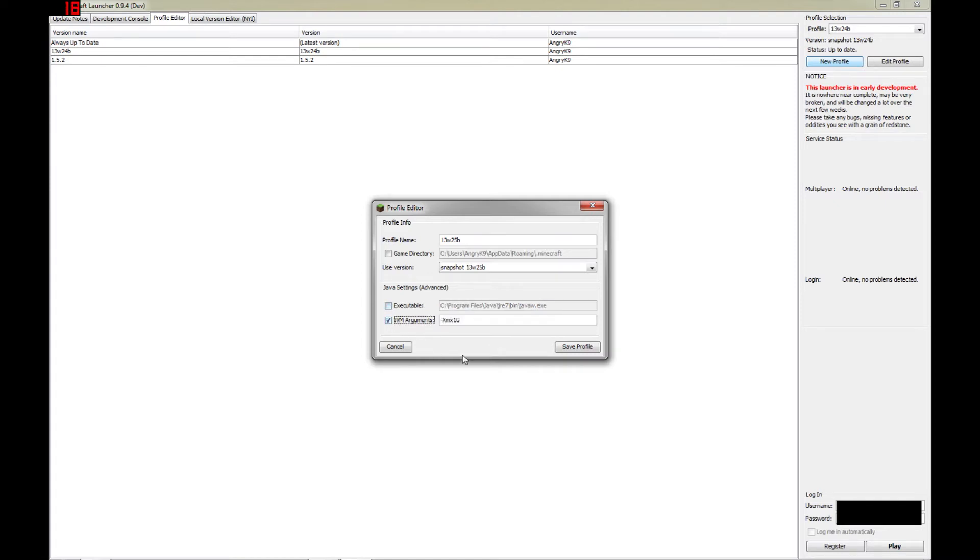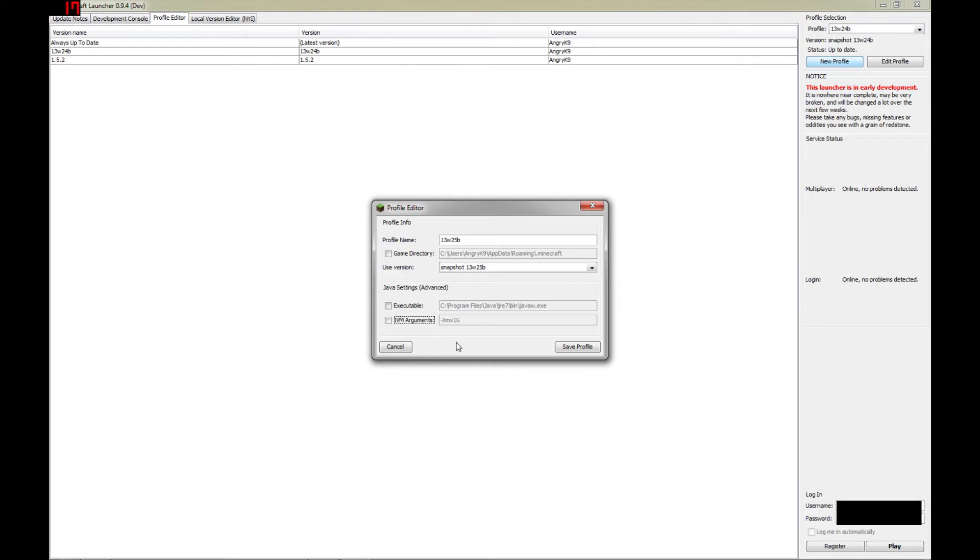And this tick box you can check if you want to send arguments to the Java virtual machine. If you want to specify maybe more memory or some other information you want to pass on to the JVM, you can do that here. But we don't need to do that, so we're going to leave that alone as well.